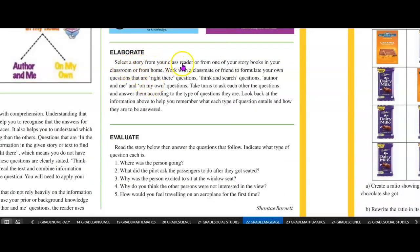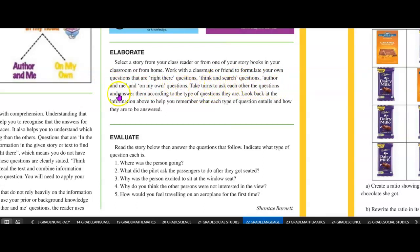Select a story from your class reader or from one of your storybooks in your classroom or from home. Work with a classmate or friend to formulate your own questions — right there questions, think and search, author and me, and on my own questions. Take turns to ask each other the questions and answer them according to the types of questions they are. Look back at the information above to help you remember what each type of question entails and how they are to be answered.